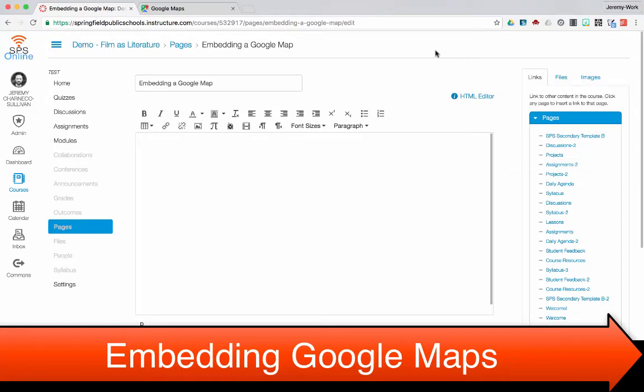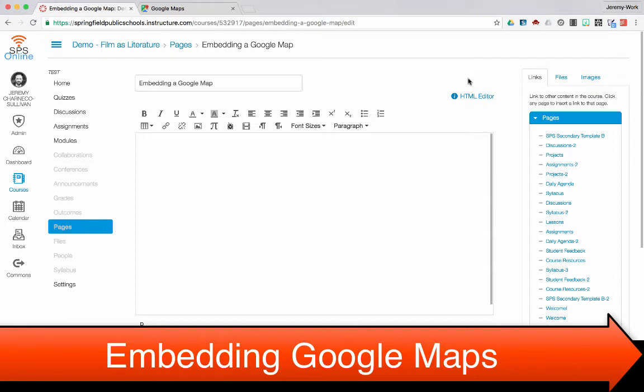Embedding a Google Map into Canvas follows the same steps as embedding any other external web content. I'm going to do it on a page, but you can do this within an assignment, discussion, quiz question, anything that utilizes this screen, this rich content editor where you can switch over to your HTML editor.